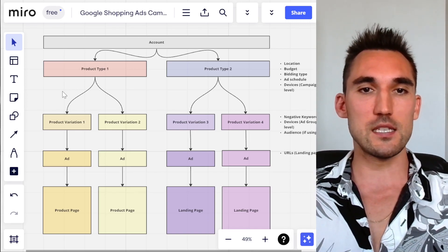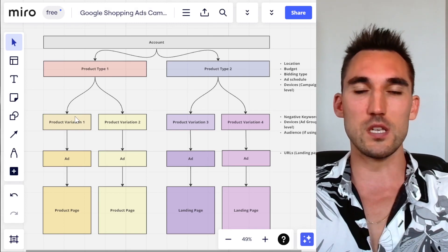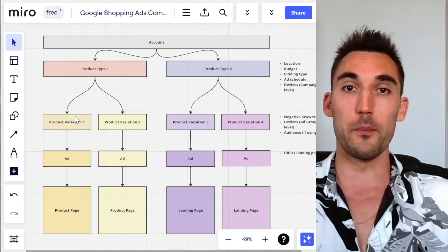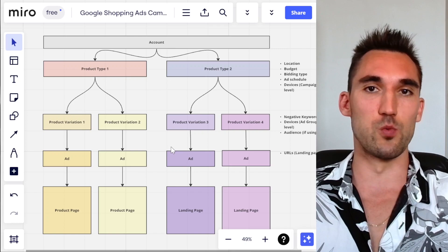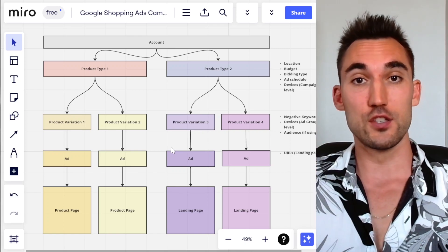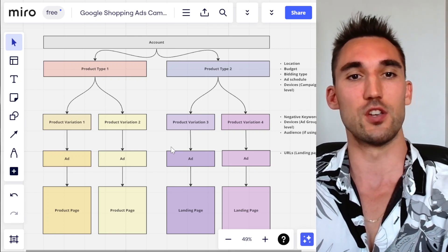So this is the structure that I recommend you use if you're going to run Google Ads shopping campaigns. Let me explain how this works, and I'm going to give you two examples so that you can actually see how this would go in a real campaign.